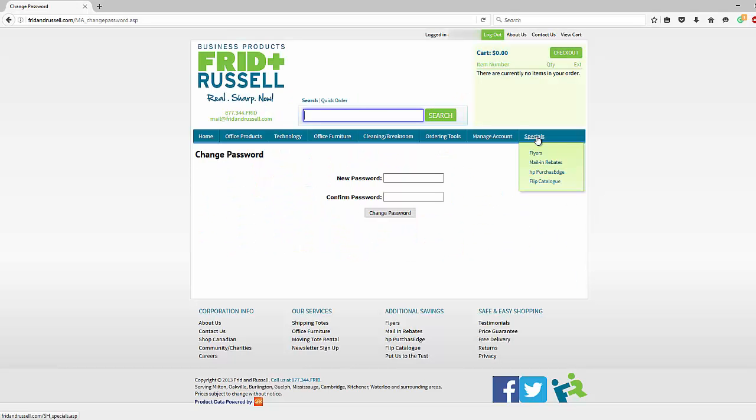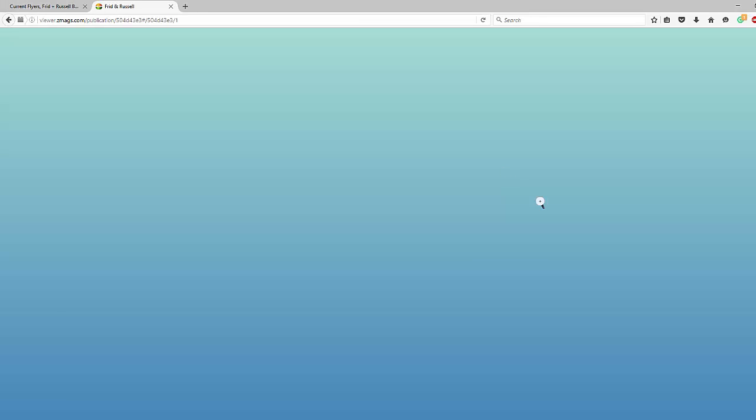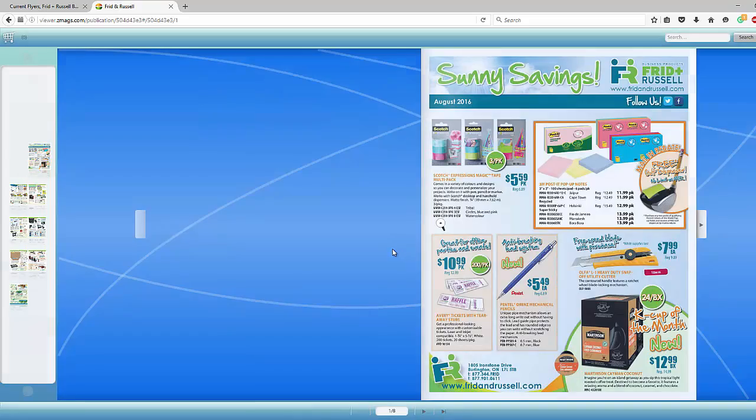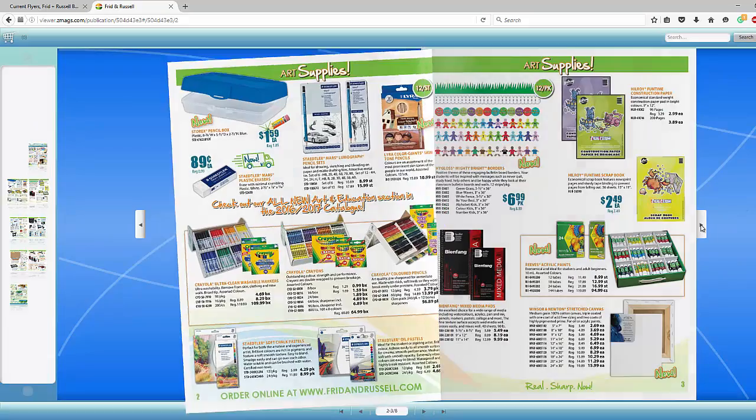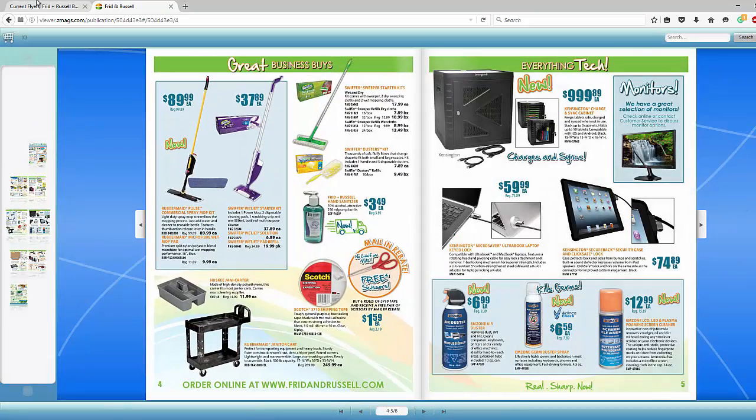We frequently have promotions and specials. Under the specials tab, click on flyer to see our current flyer. Once open, you'll be able to easily scroll through each page of our electronic flyer.